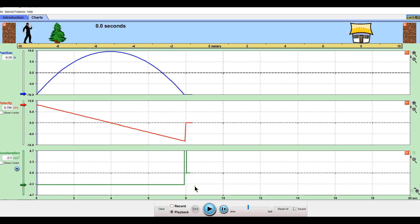So we have a constant negative acceleration the entire way through. Acceleration is not slowing down and speeding up — it's not change in speed, it is change in velocity. The best way to think of acceleration is not like you think of it in your car, speeding and slowing down. Think of F equals MA, Newton's laws. Acceleration is the unbalanced forces acting on the system.